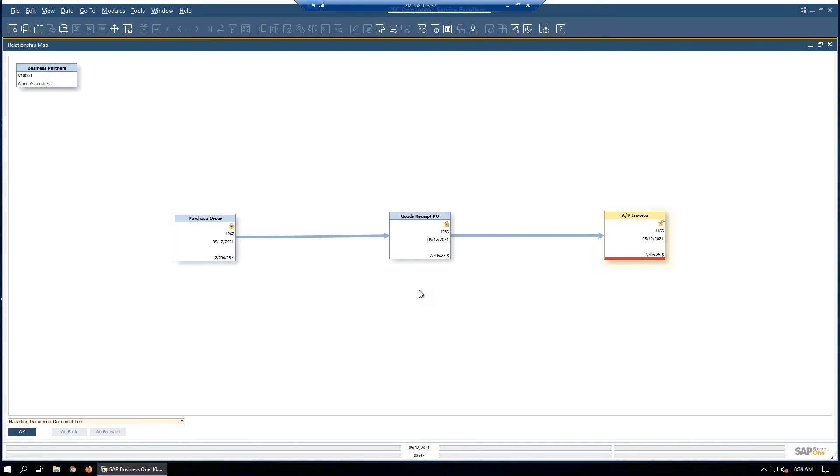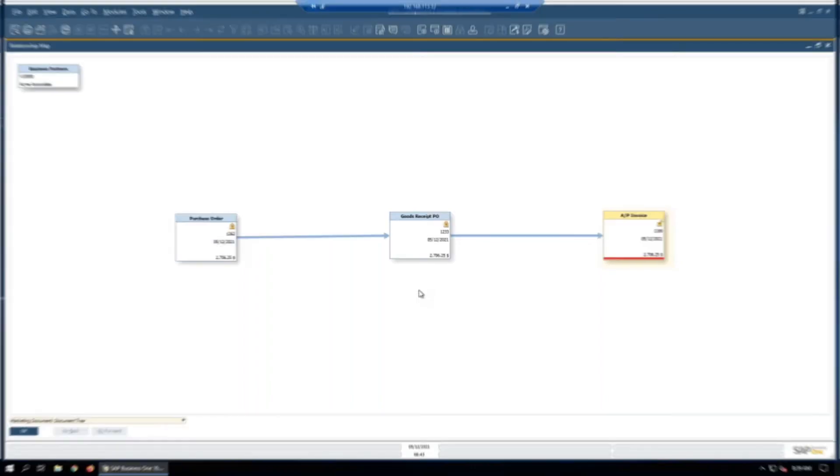In most people's minds, this is the basic AP: purchase order, goods receipt PO, that invoice, that basic process. All the time we're trying to do this three-way match between the purchase order, the goods receipt PO, and the AP invoice to make sure everything is correct before we pay anybody.